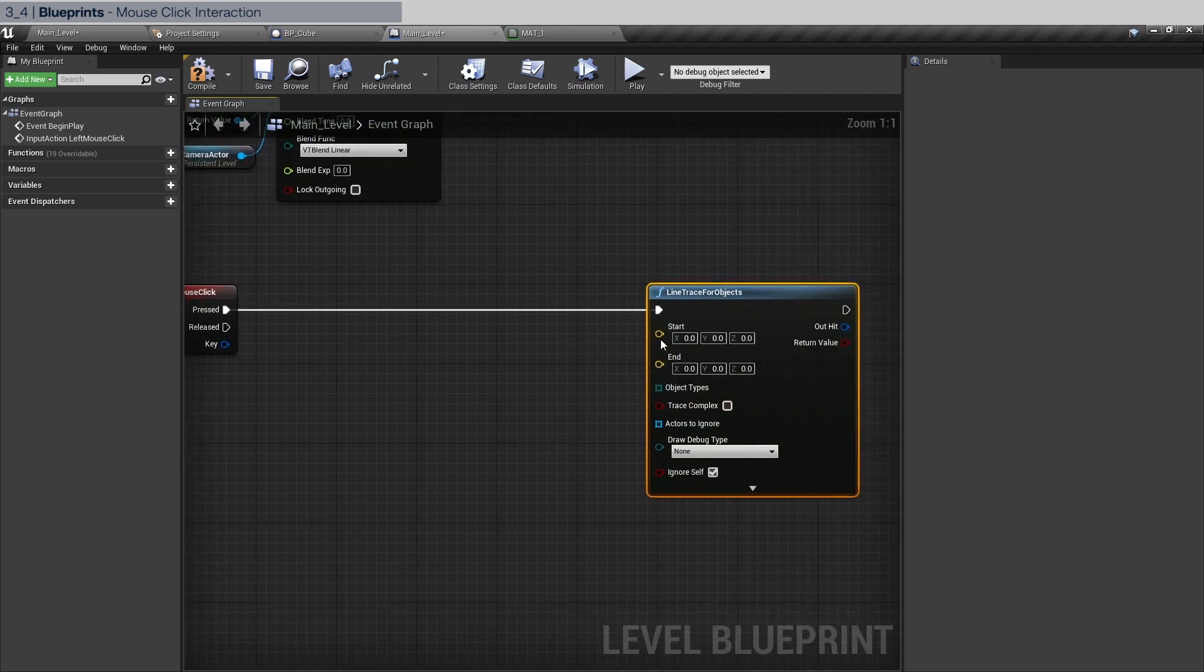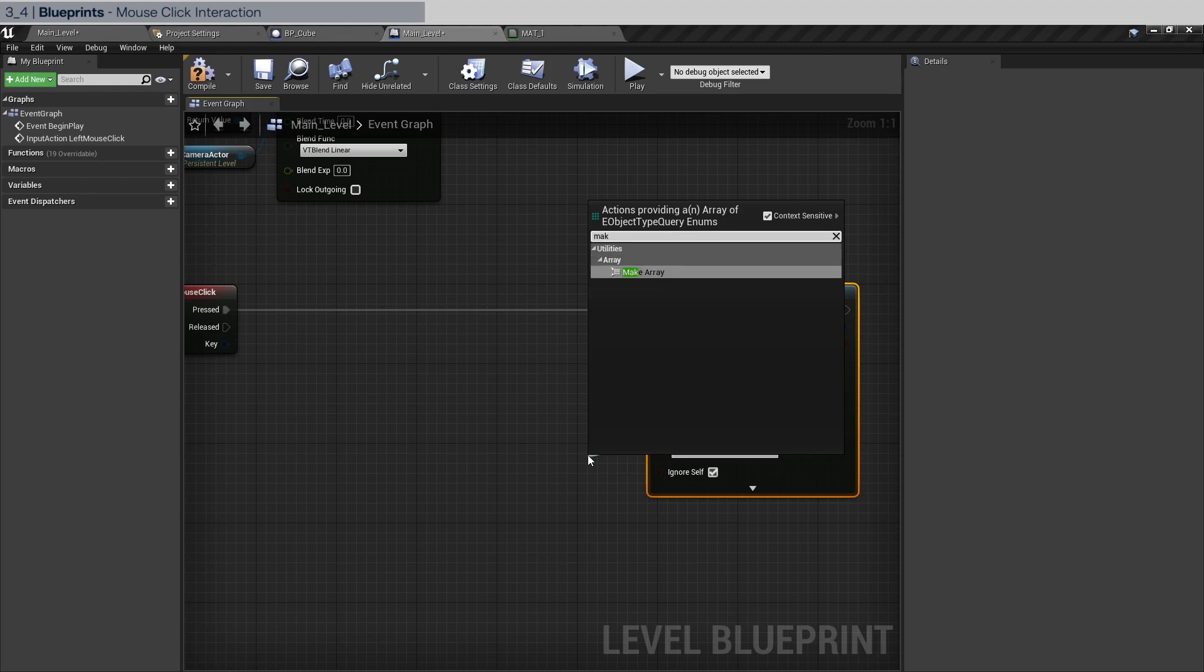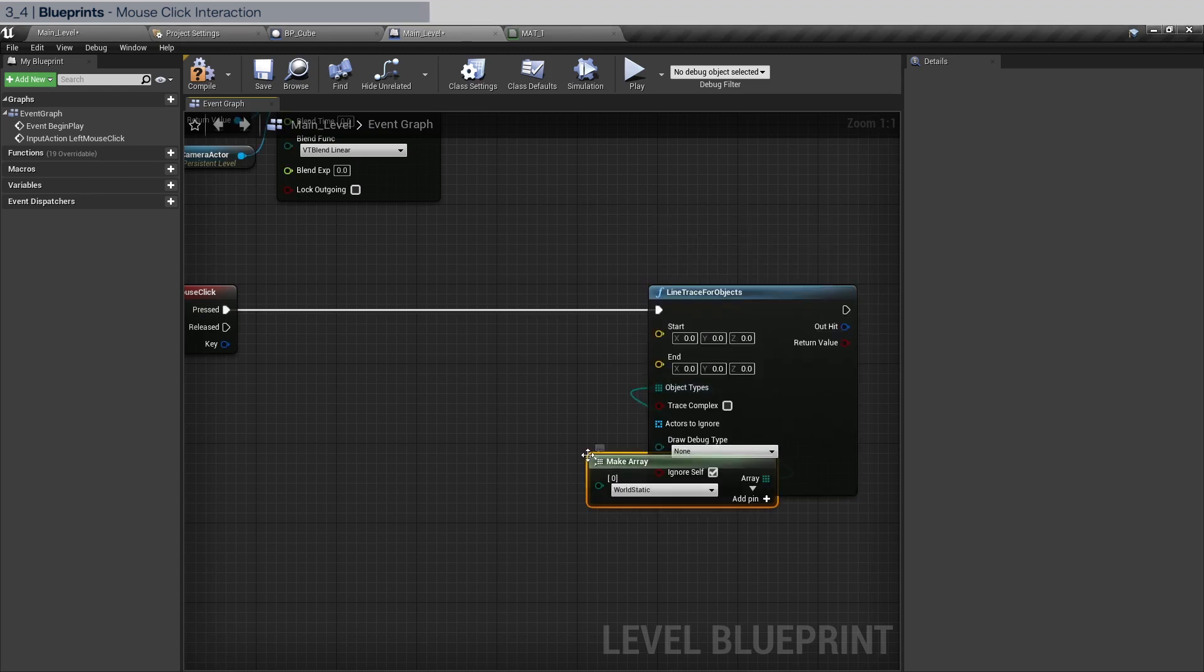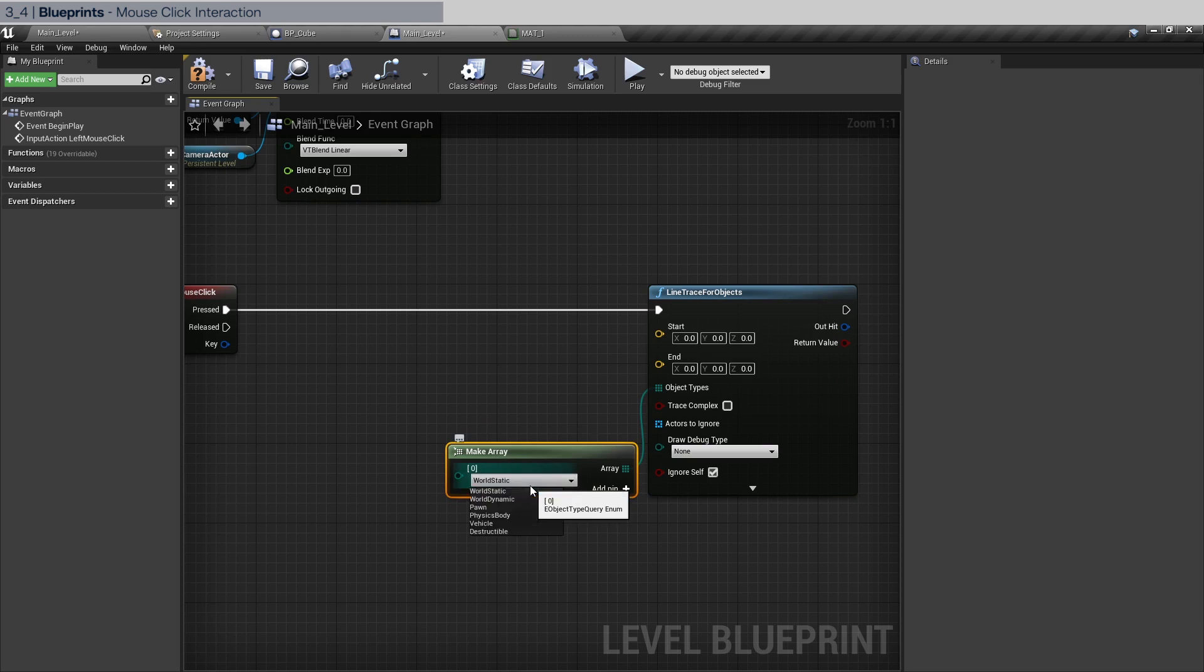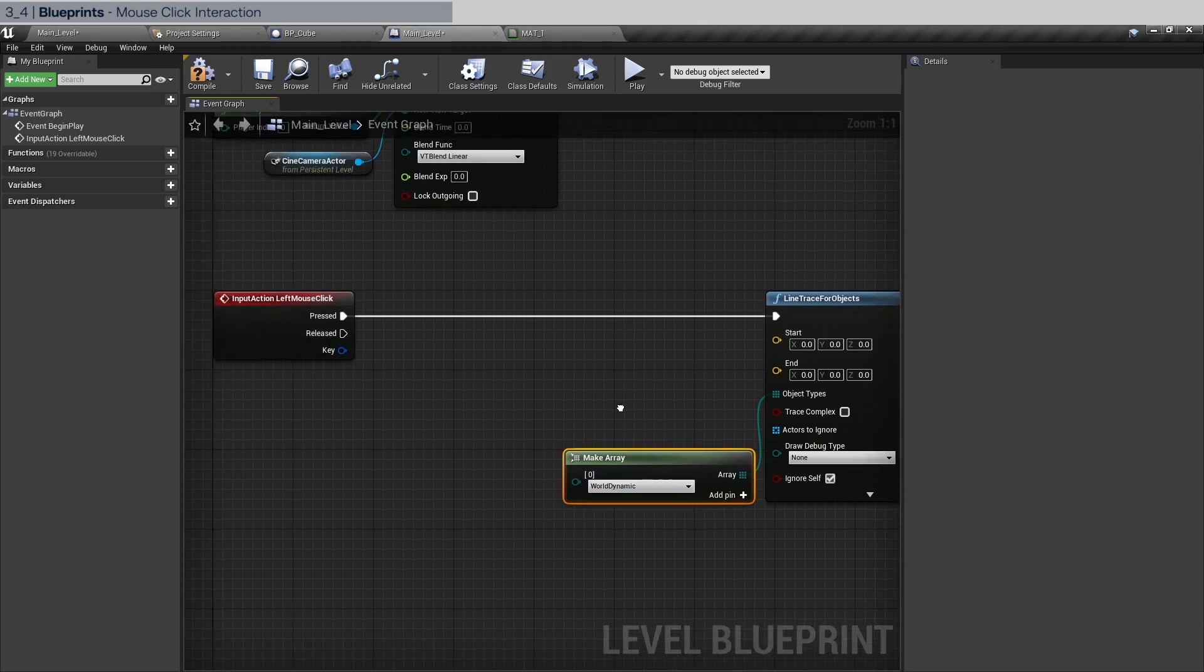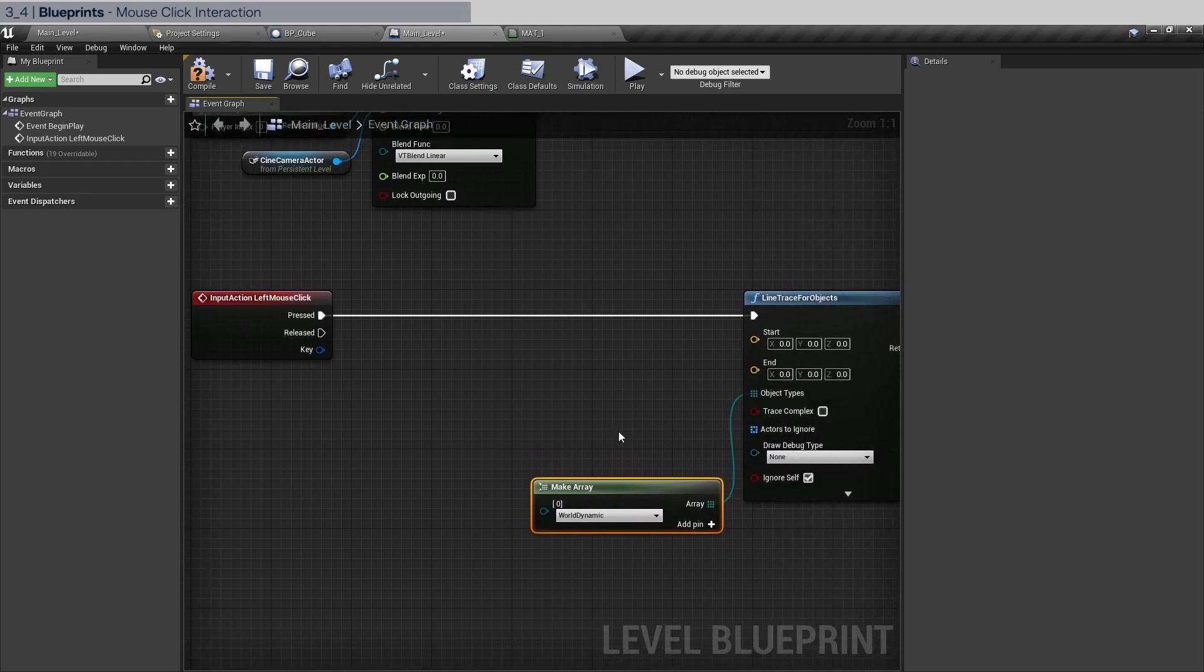Now it needs all these different inputs. We don't need all of them. The first thing we're going to do is to set the object type. Let's call make array. Of course, we're going to look for world dynamic because as you remember all of our object types are movable and dynamic.